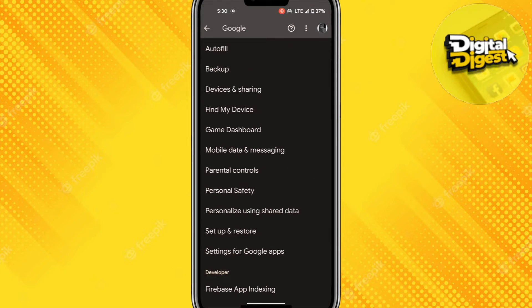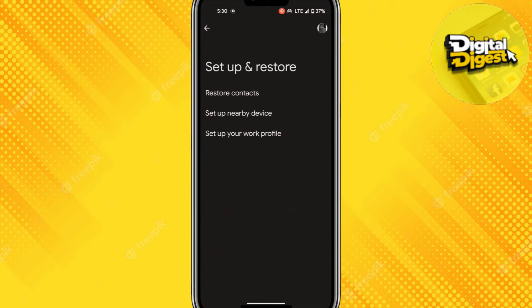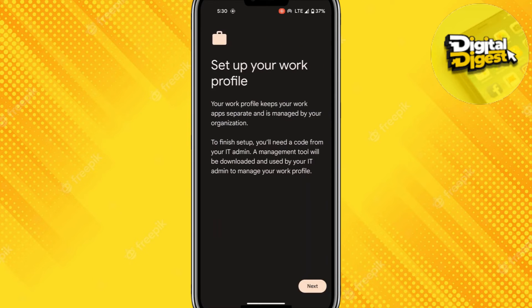Here you can see the Setup and Restore option. Over here you can see the 'Set up your work profile' option — click over here. As you can see, there is a description to set up your work profile.